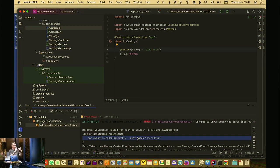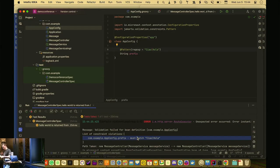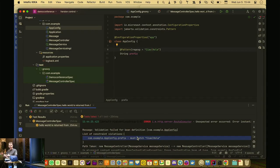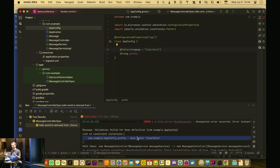In summary, the demo covered routing, HTTP client, testing, configuration injection, and validation. Writing persistence with Micronaut Data is also really simple. Any questions?